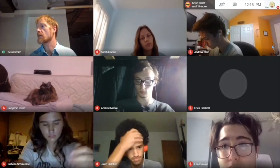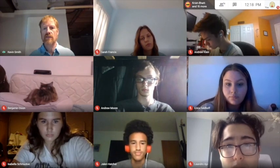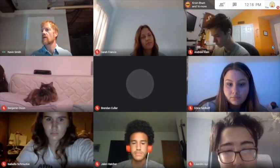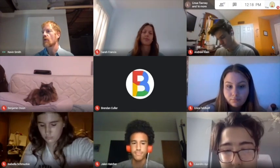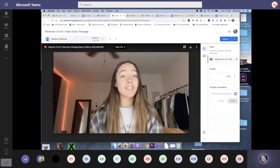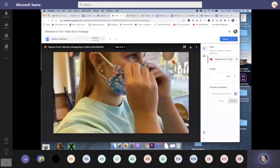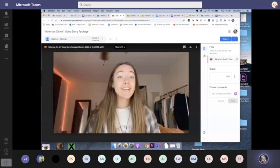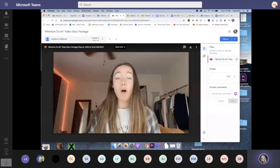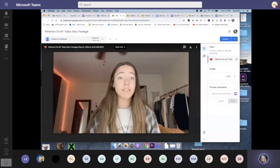To start, they both are video call programs with mute and hide camera buttons, waiting rooms, text chats, the ability to share your screen, and the ability to see your classmates and teachers. Now, that's all very basic stuff. So what are the main features that separate Microsoft Teams and Google Meet?